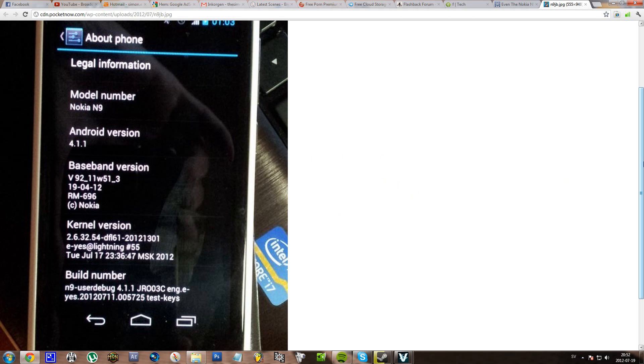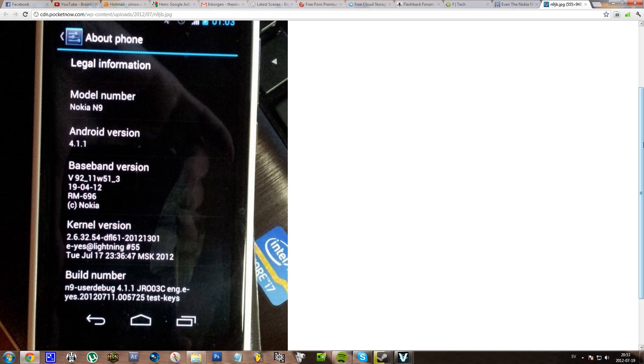Now the N9 is—I think it was a MeeGo operating system phone. I don't really think that it was Windows Phone, no, it's just the Lumia phones. So this is a MeeGo device running Android 4.1.1.